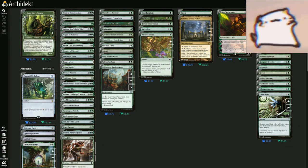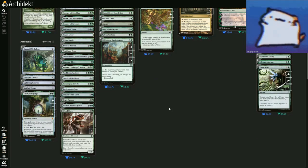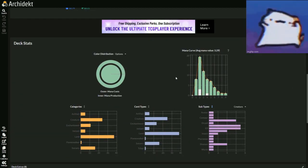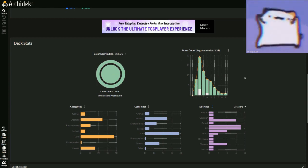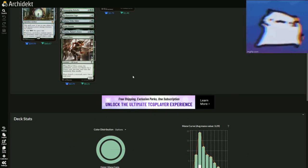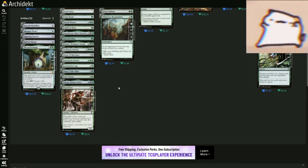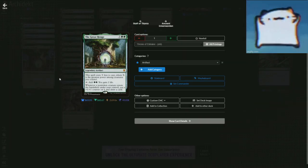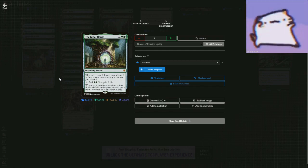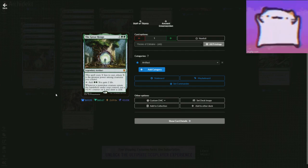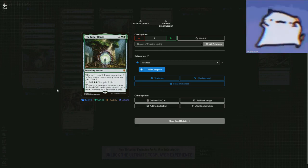Also Emerald Medallion to make your stuff cost a little less, because you are sitting at an average mana cost of 3.29. So let's bump it down by one just in case. You also are running the Great Henge, because you need that little bump with the +1/+1 counters and drawing cards and stuff.